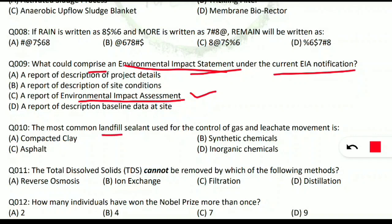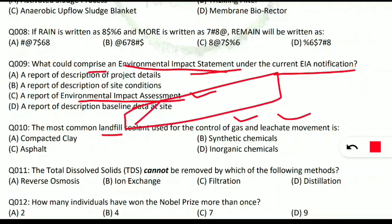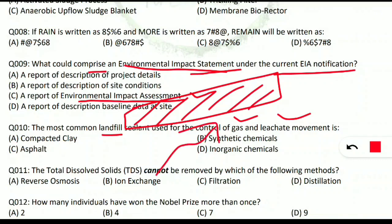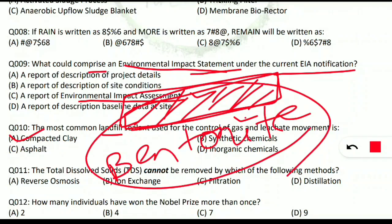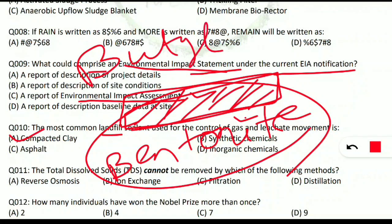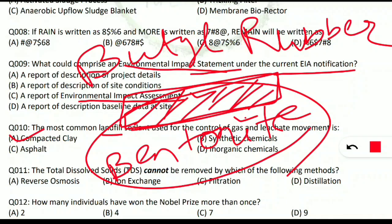Question 10: the most common landfill sealant used for control of gas and leachate movement is what? Landfills use sealants to prevent harmful gases and liquid pollutants from entering water bodies and the atmosphere. The correct option is A — compacted clay, also known as bentonite. Note: bentonite (compacted clay) and butyl rubber (a synthetic rubber) are both substances used as sealants at landfill sites.